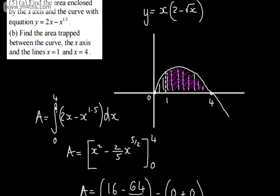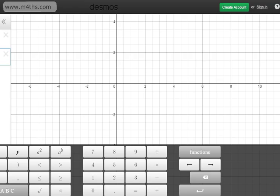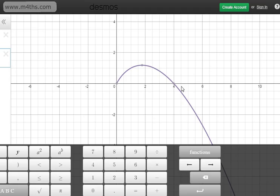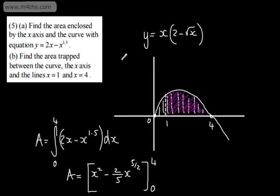Looking at the curve y equals 2x minus x to the power of 1.5, it will be defined for values of x equal to or greater than 0. It's unlikely you'd have that as a straightforward exam question, as you wouldn't be expected to know the shape of that curve — that's how using a graphing calculator can really help with these building exercises. So that is finding the area trapped between a curve and the x-axis when the curve is entirely above the x-axis. We simply integrate, consider the limits, plug the values in, and subtract. In the next video, we will look at when we have an area above and below the x-axis.